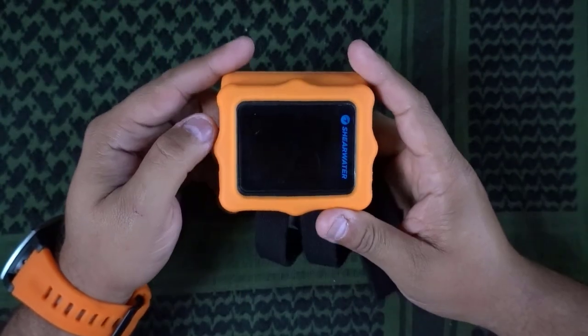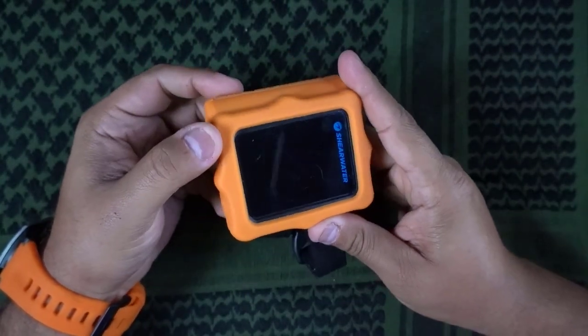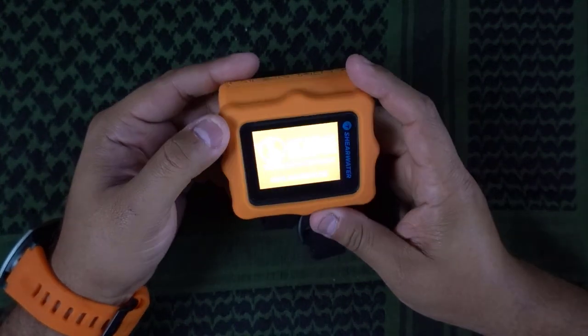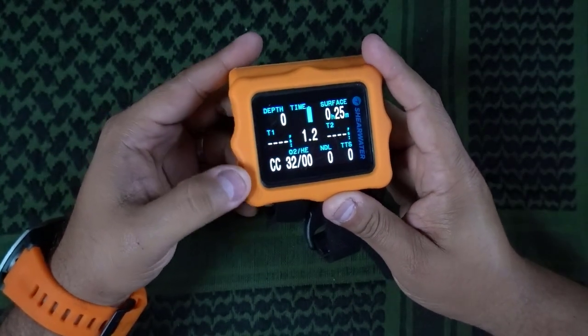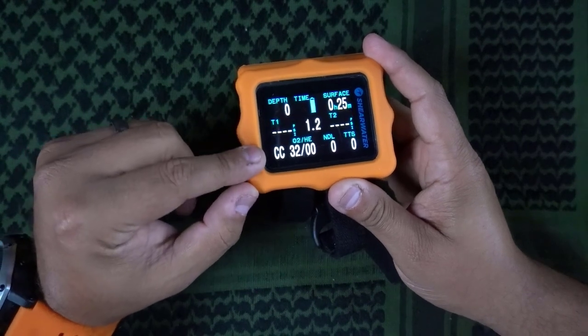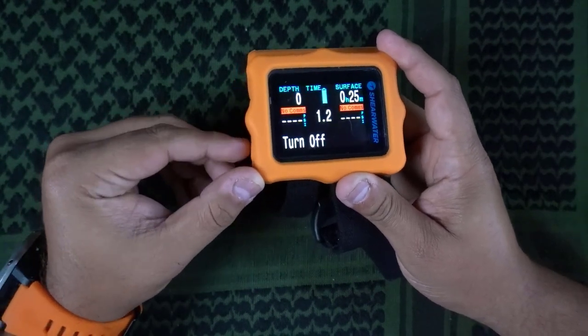When you switch your computer into gauge mode, the computer will actually do a couple of cool things. Let's switch to the other camera so I can show you how this works. So here we have my Perdix — let's go ahead and turn it on. Right now my Perdix is set to CC, or closed circuit, because I was diving rebreathers this past weekend. So we're going to switch that.